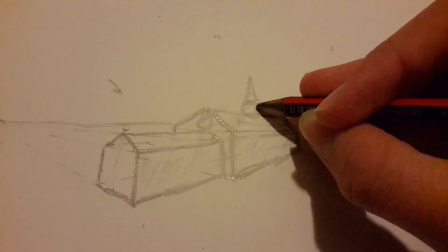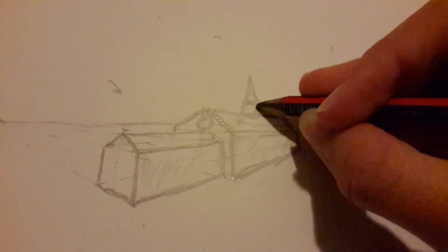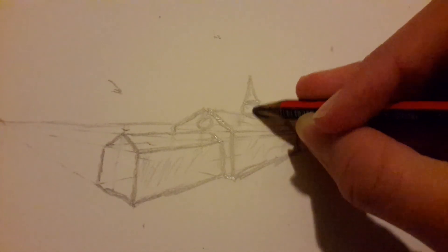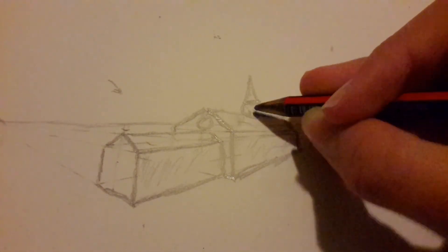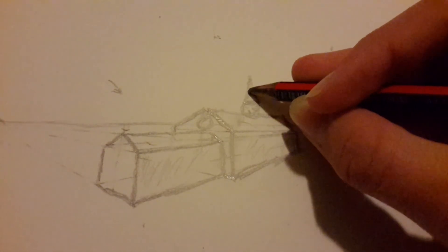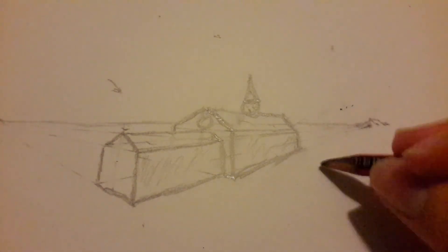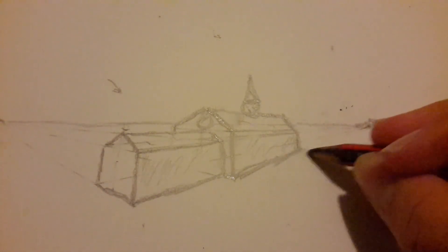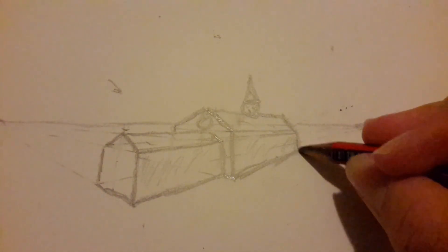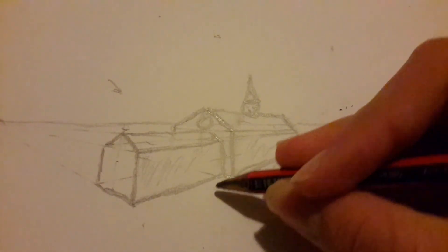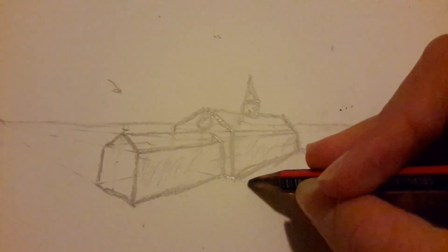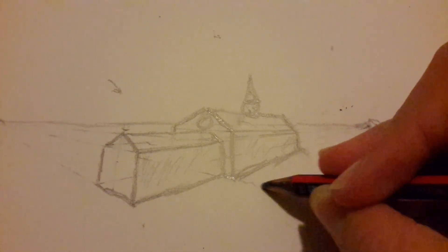And then you're going to want to do this heavily, bit lighter here, and yeah, and then you're going to want to do this bit.